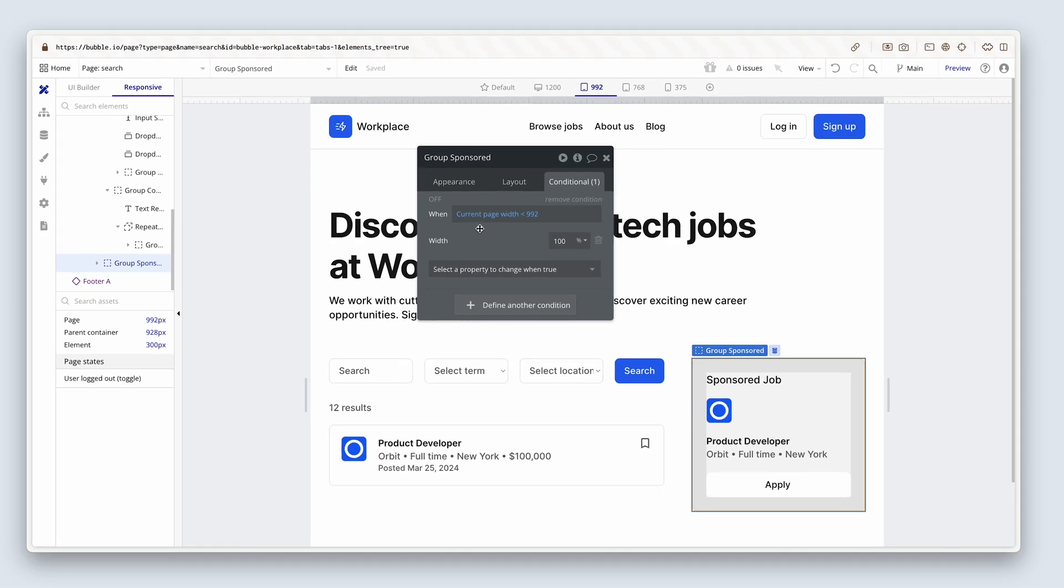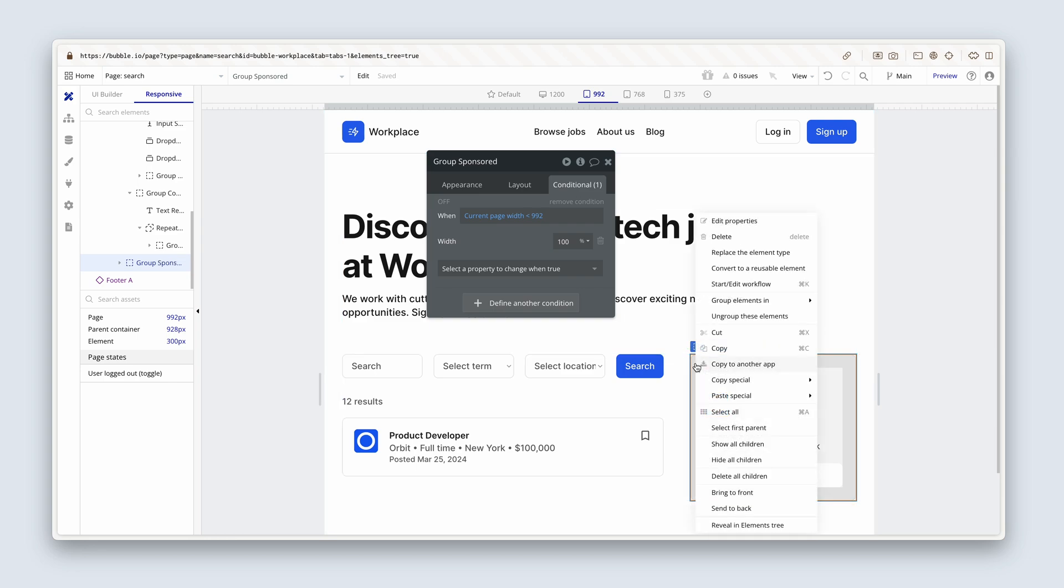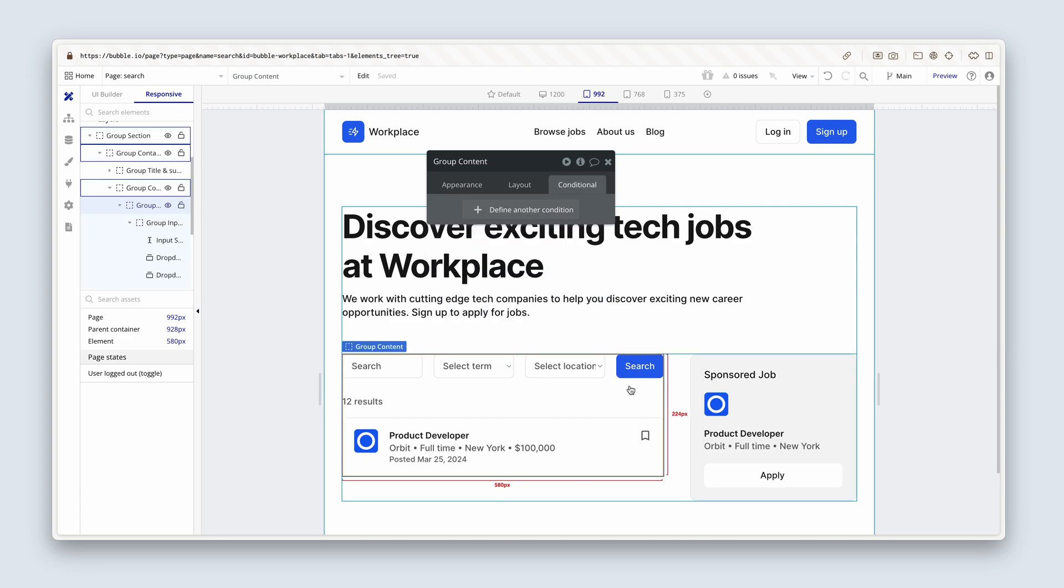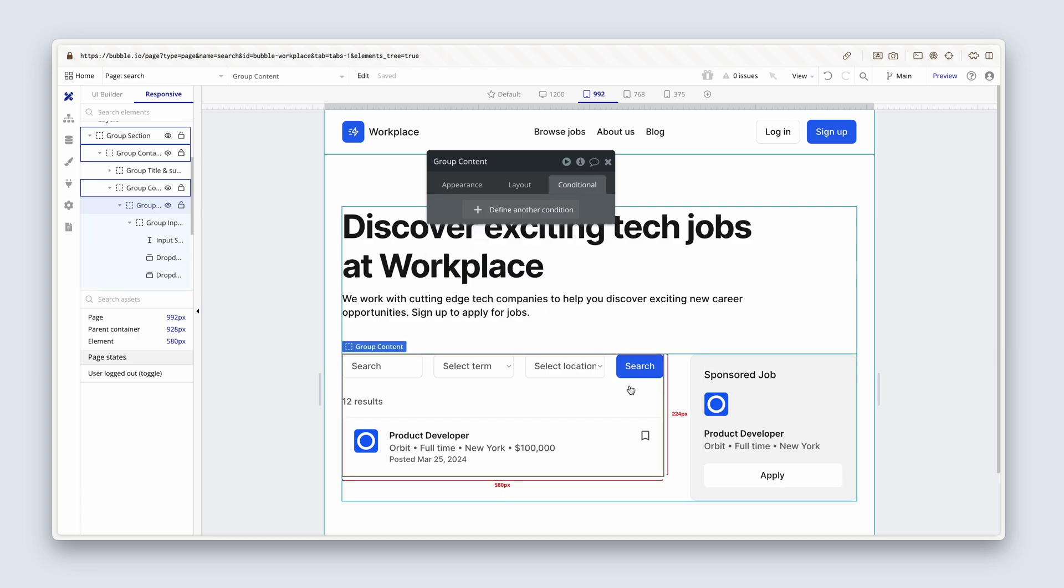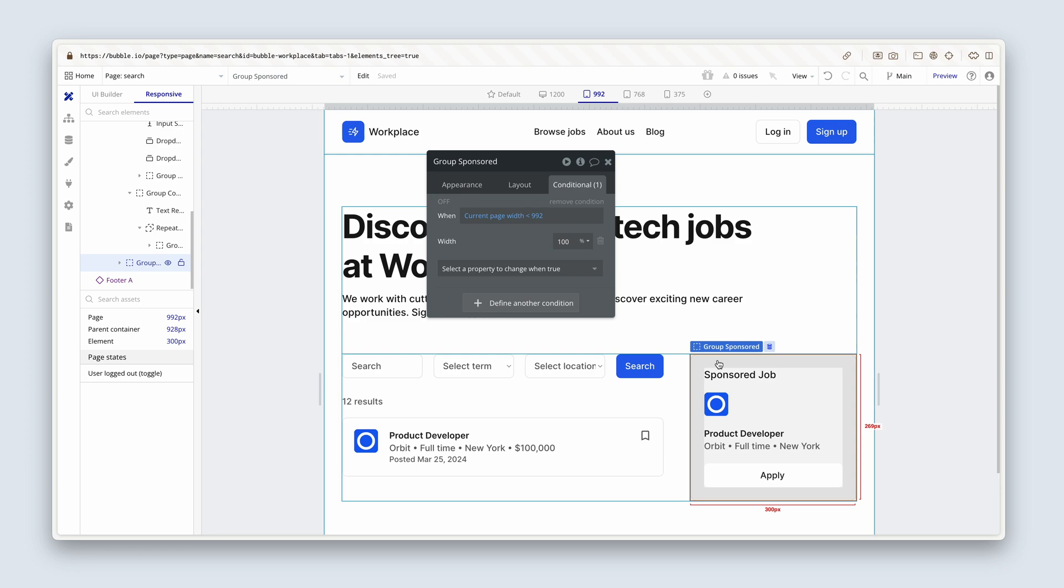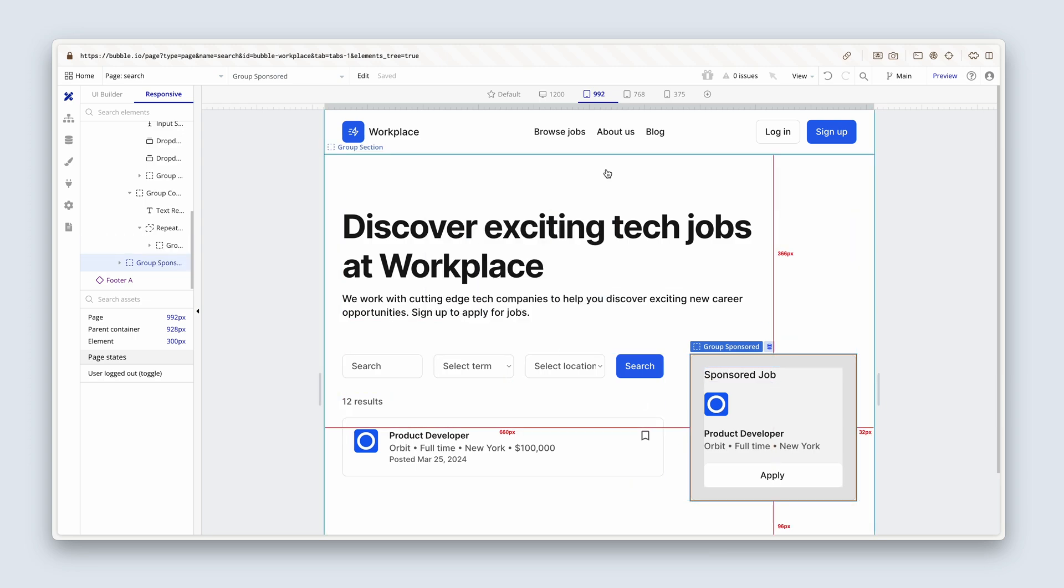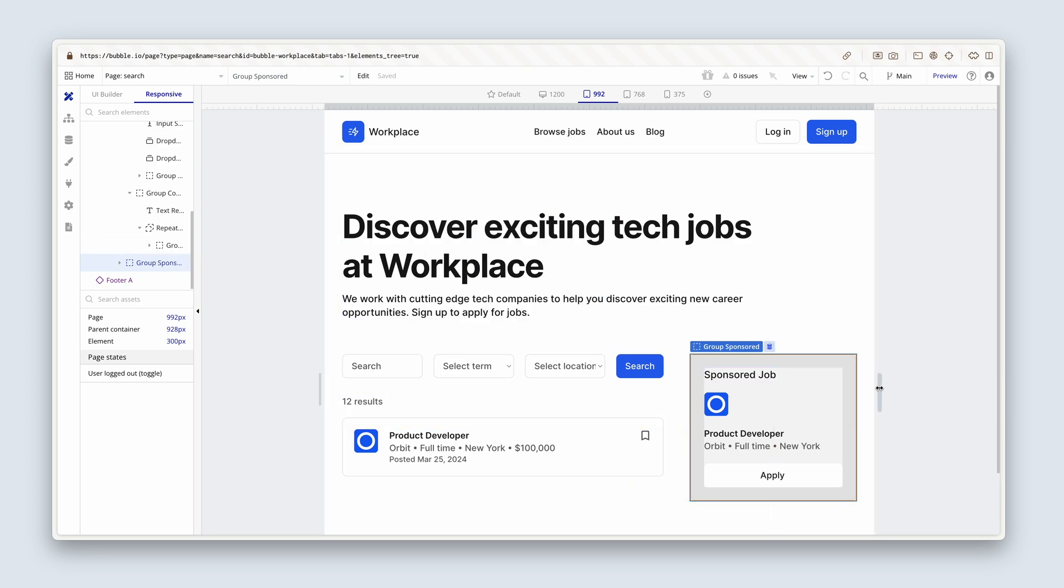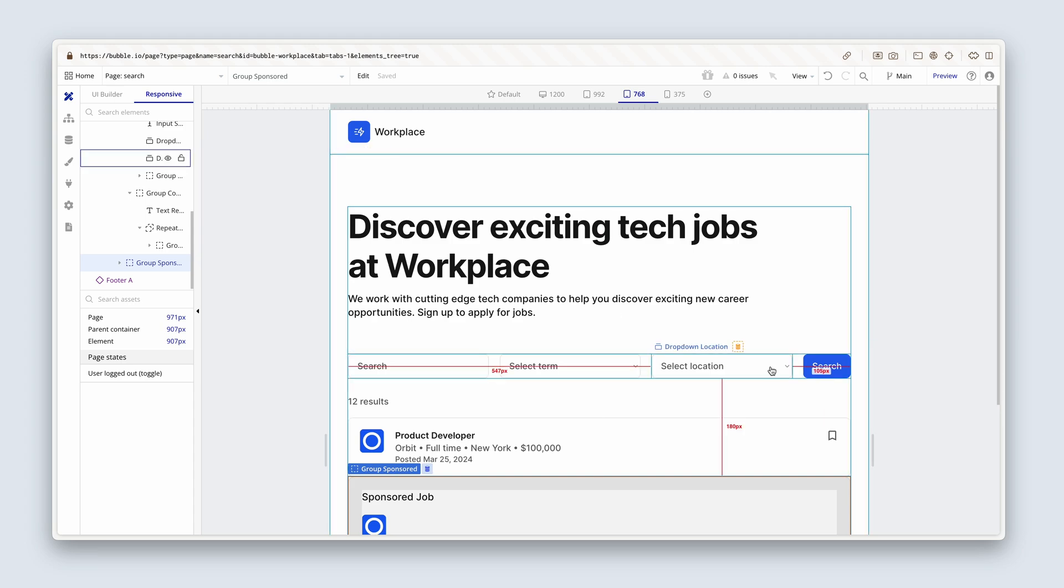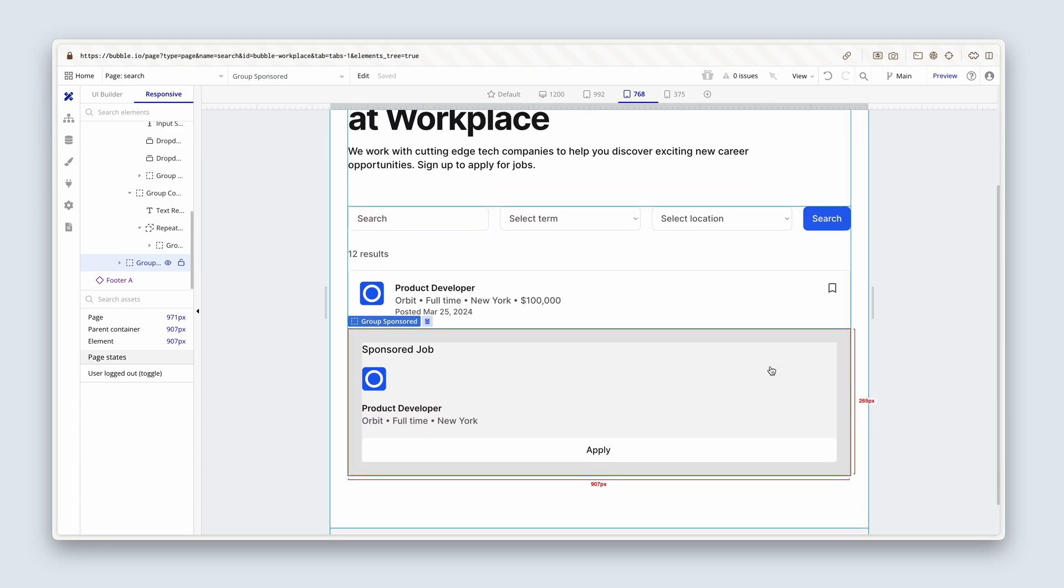So that is forced down to its next row. And let's do the same. I'm going to say copy special, copy conditional expressions. And then on the group content, let's right click, paste special, paste conditional expressions. And there we go. There it is down there.